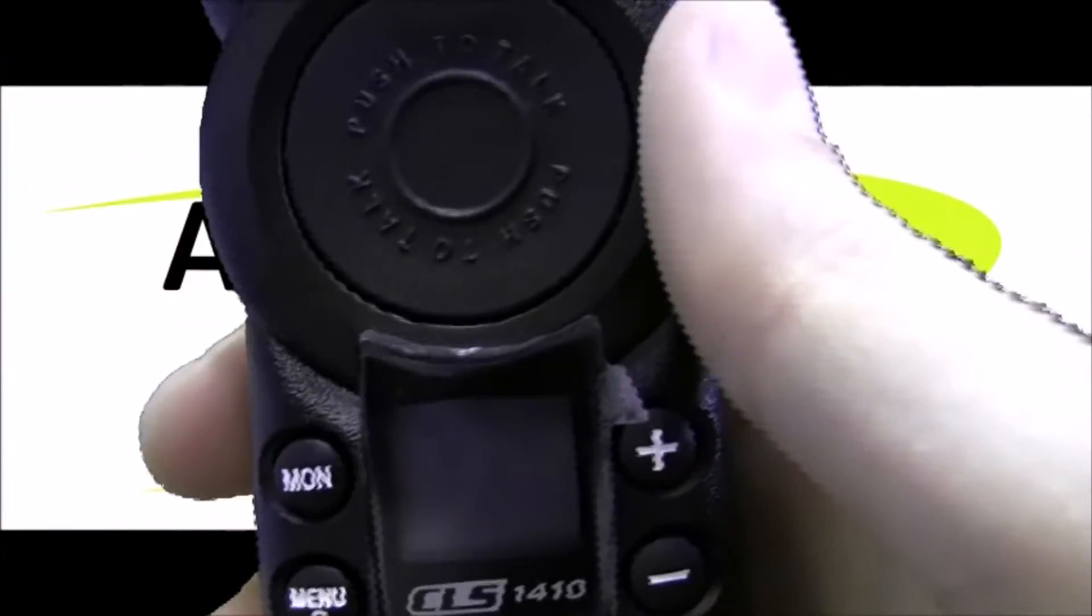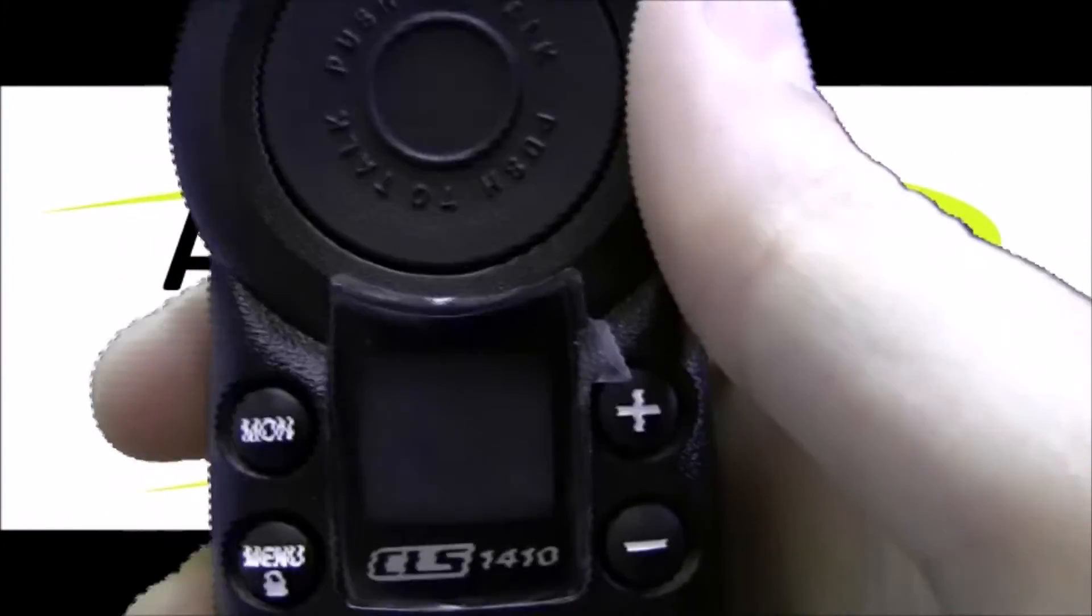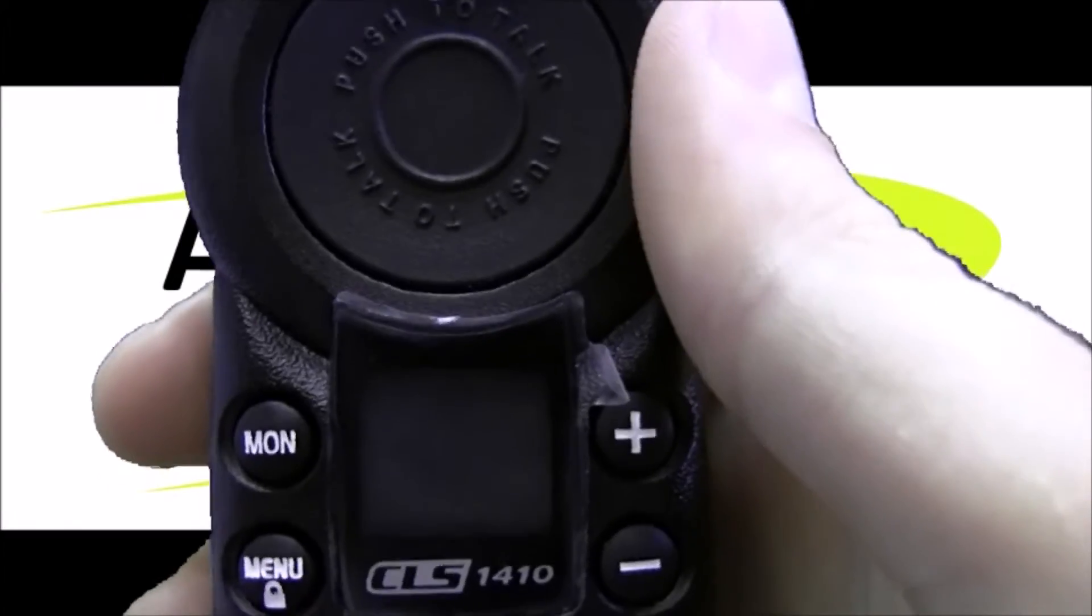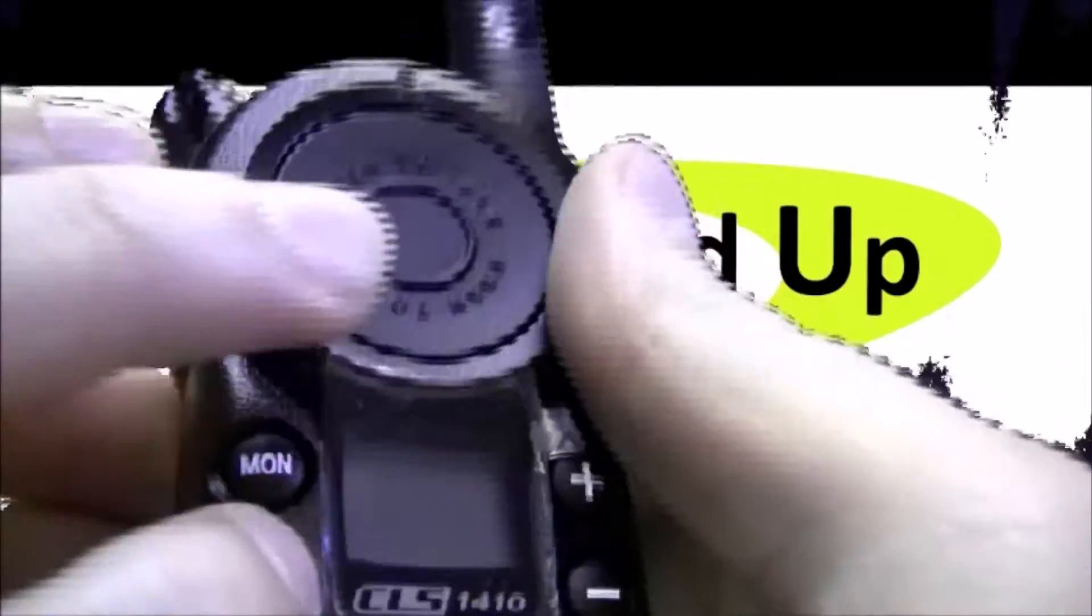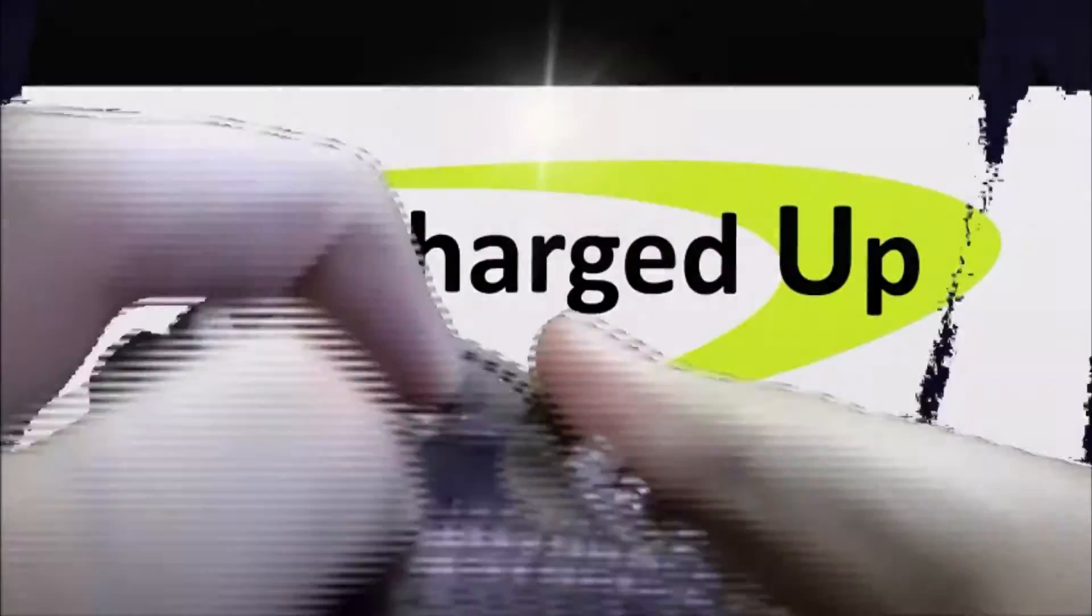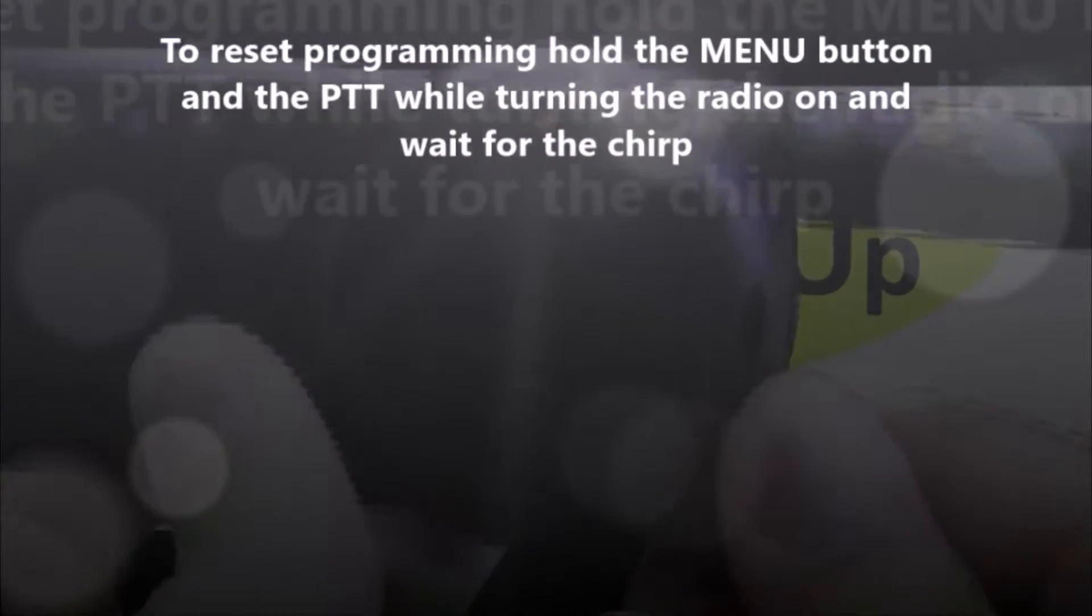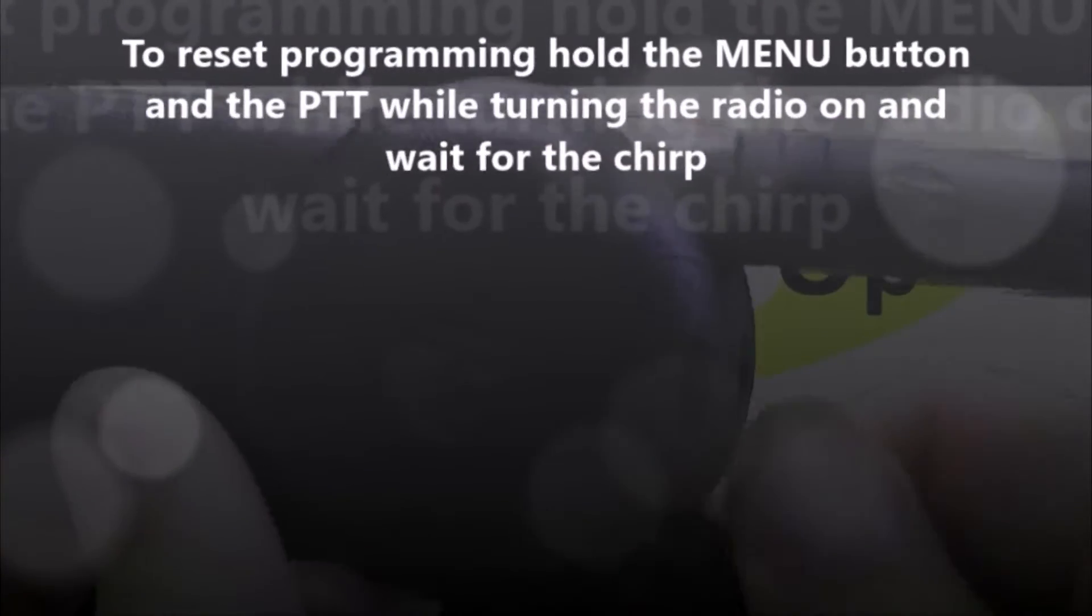To reset the programming back to the default of frequency 8, code 1, just hold the menu button down and then push the talk instead of the monitor while turning the radio on and don't let go until you hear the chirp.